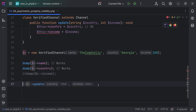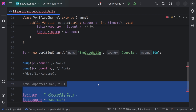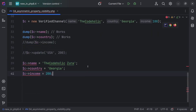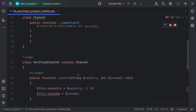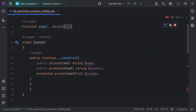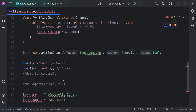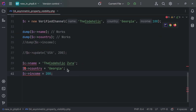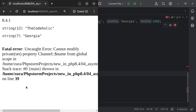Also, if I comment out that line and then try to access name, country, or income, all of them will throw an error because setting those values are not public. Setting for name is private, setting for country is protected, setting for income is also private. And now we're going to see an error on line 39.